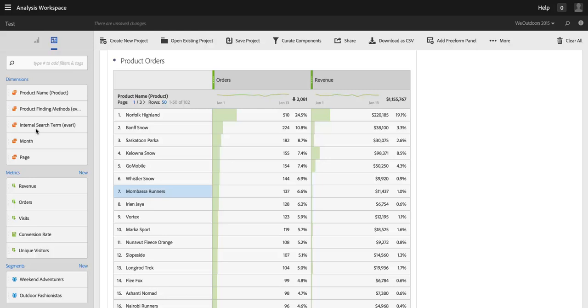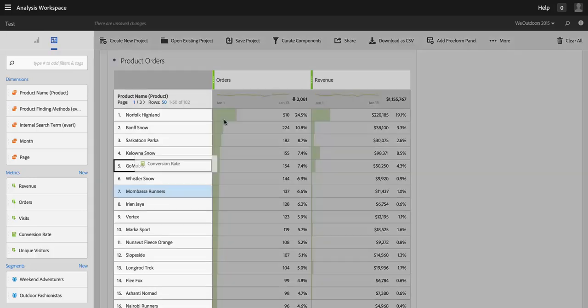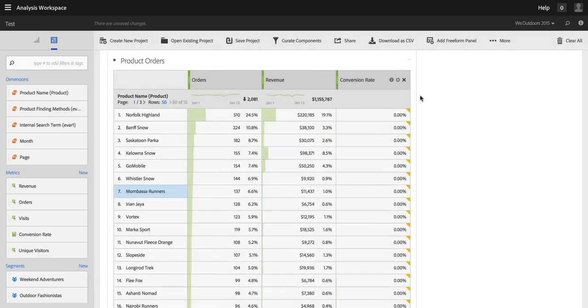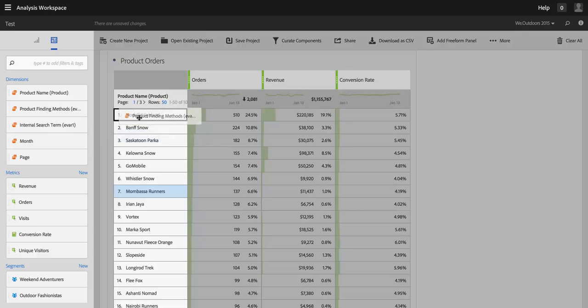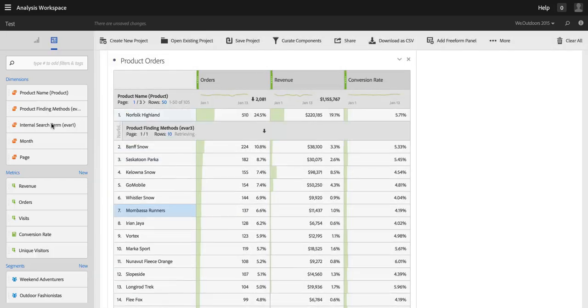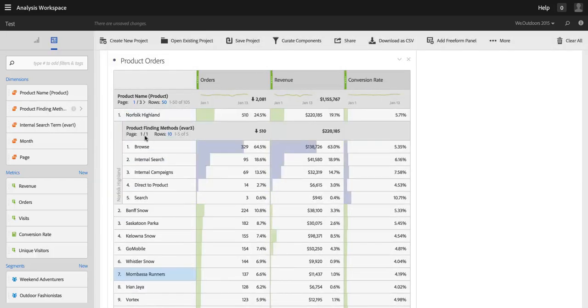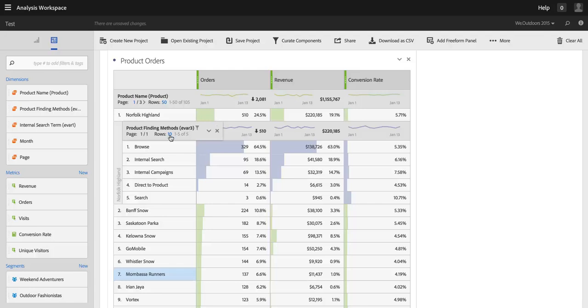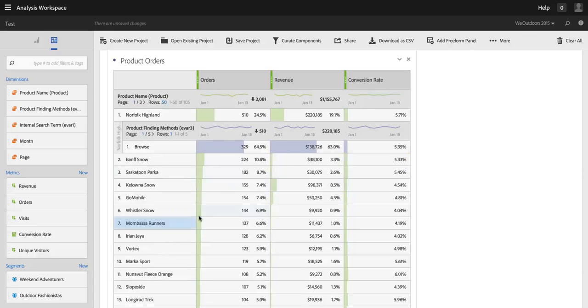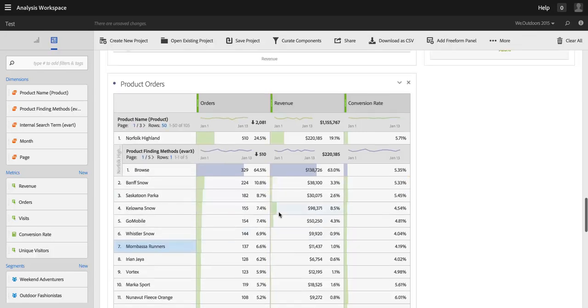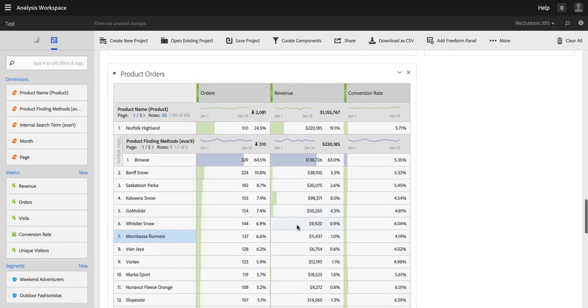Let's say I added something to this view. I'll drag over conversion rate and add it as a metric, and then I'm also going to add a new breakdown. I'm going to break down this Norfolk Highland product by product finding methods, just dragging things over and putting them on the table, or I could be changing the number of rows in here down to one, so making a series of changes to the table. And these really could be just about any changes.